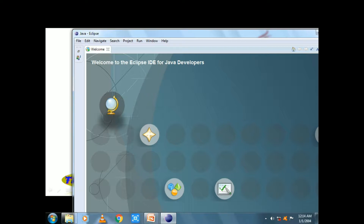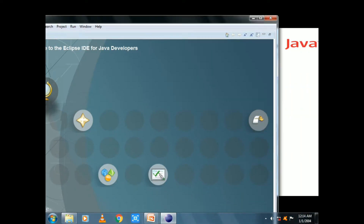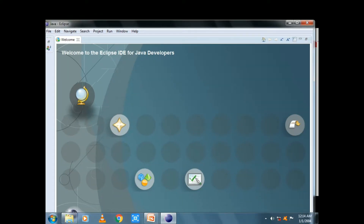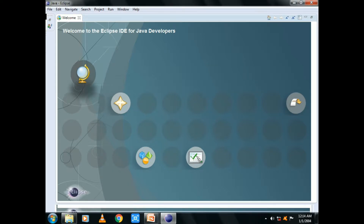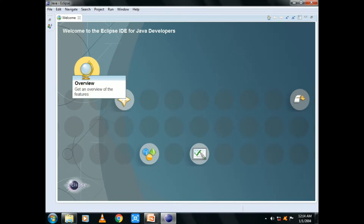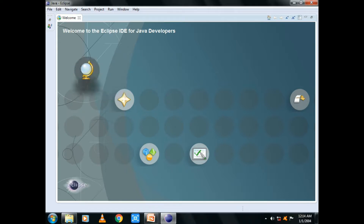Let's open Eclipse IDE. Let's open the file and choose a new program. You can choose a Java project. Now, when we are discussing this, there are many ways to do this. We can use NetBeans as a Java program.